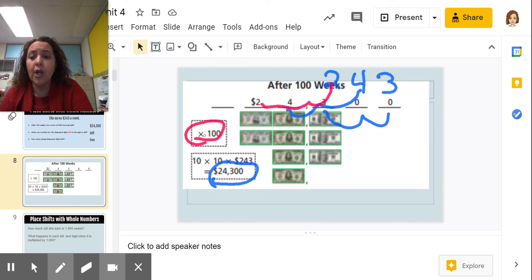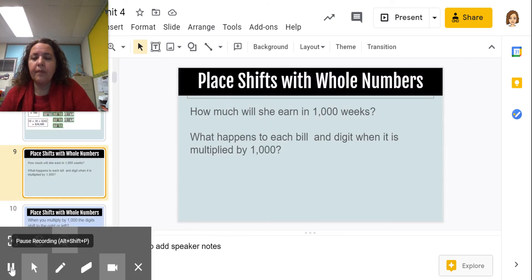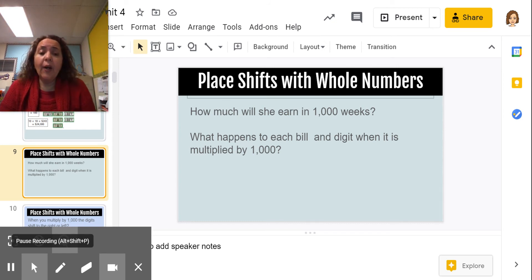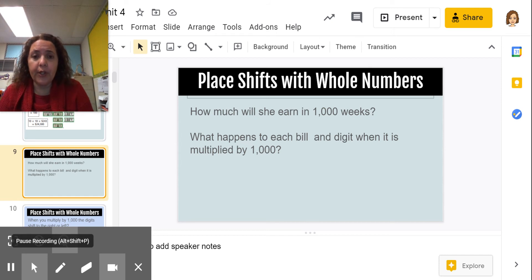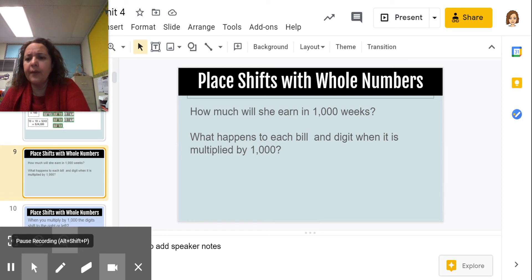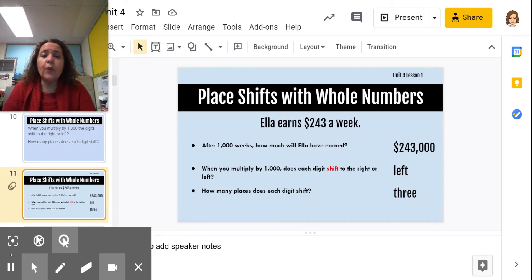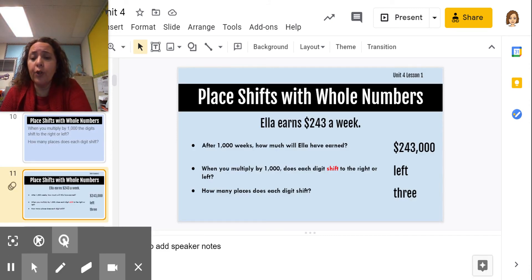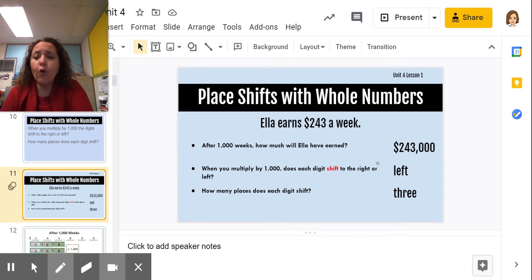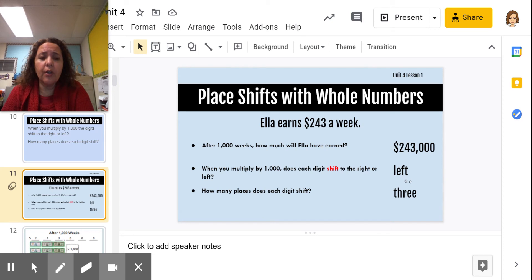Let's look at one more, and then we'll talk about the pattern. What's going to happen if she earns money for 1,000 weeks? How much will she earn, and which way are the digits going to shift when we multiply by 1,000? When we multiply 243 by 1,000, it became 243,000. They shifted over to the left — still to the left, because we're getting bigger.